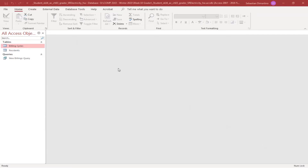There are three parts to this assignment. There are the instructions, which you should print out and which are in MS Word. There's the Access database file which we are going to modify and make changes to. And lastly there should be an image — a logo — that we're going to have to insert in one of our steps. Make sure you have the right files and we can go from there.